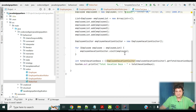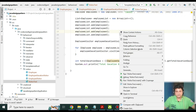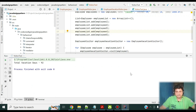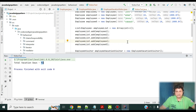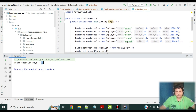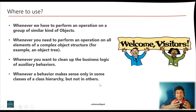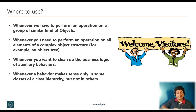Let me run this and show you. As you can see, it has calculated that the total vacation days for all these employees is 92. If you sum 20 + 22 + 25 + 15 + 10 it does come to 92 vacation days.